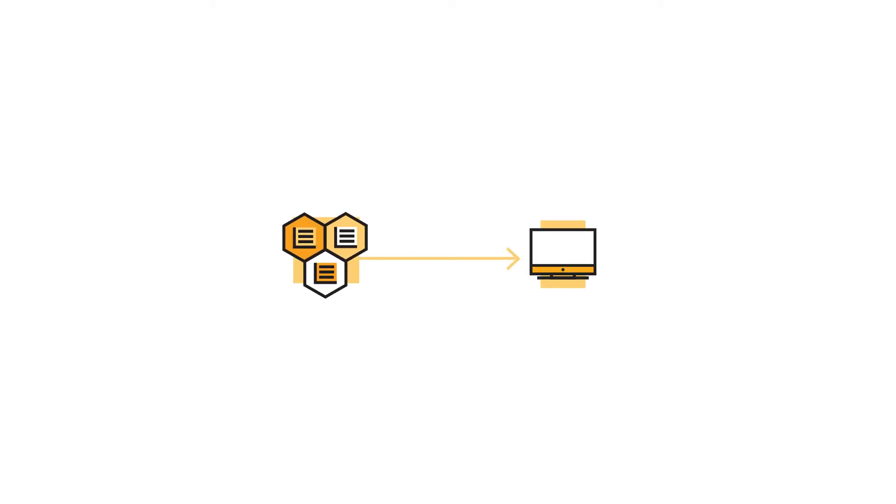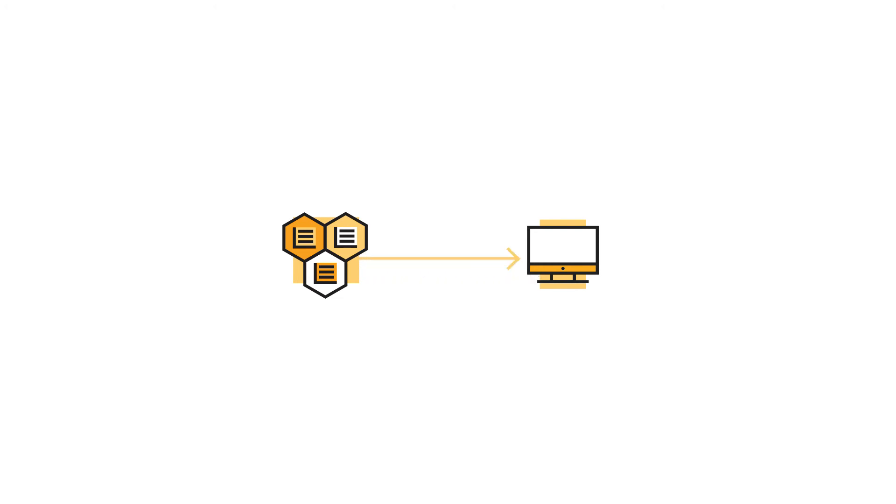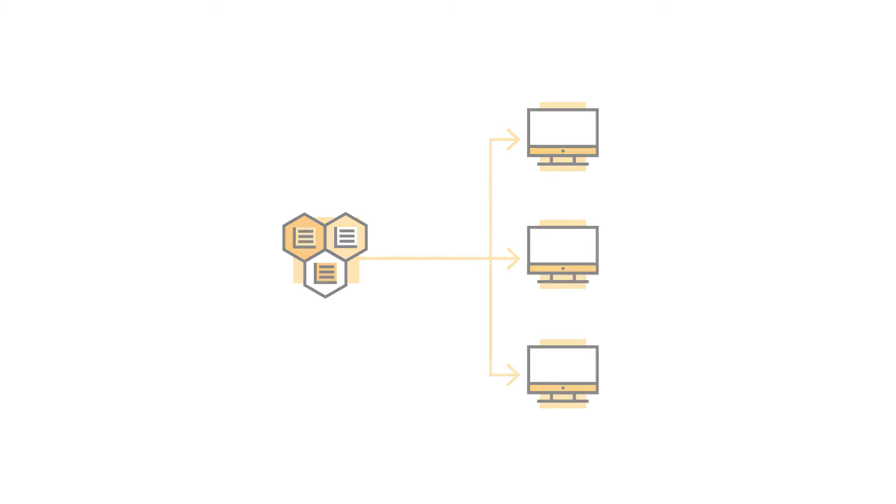When you assign this class to a node, the node will receive all of the included resources at once, and you can assign the class to as many nodes as you need.